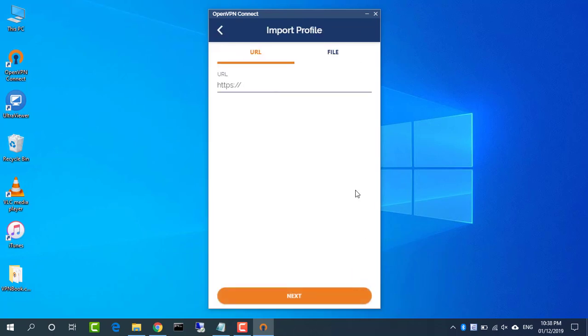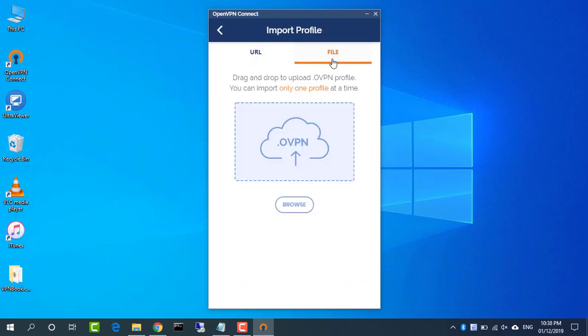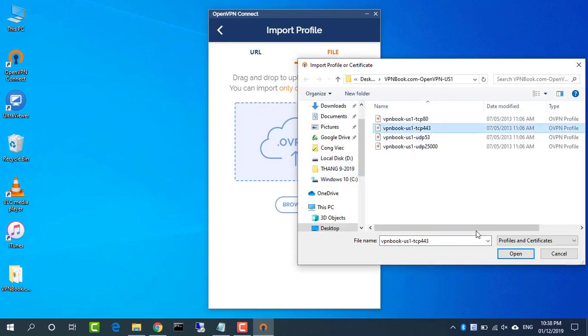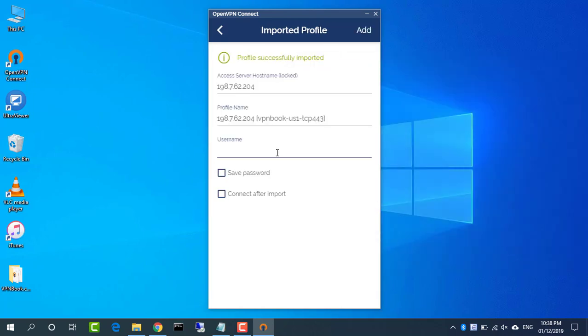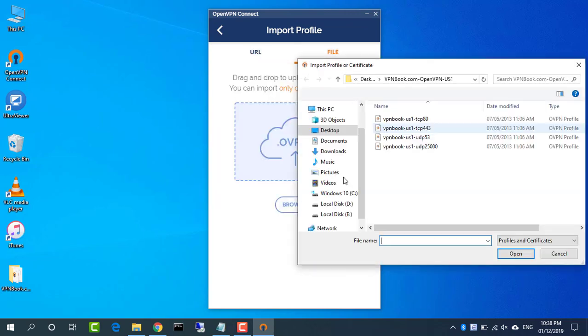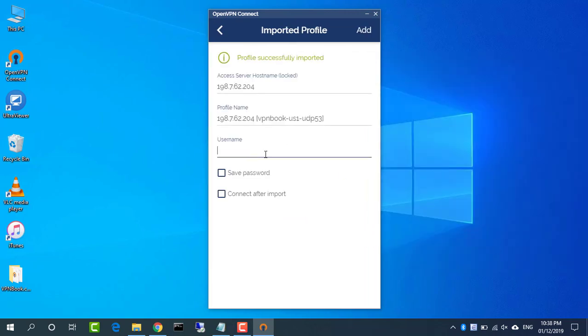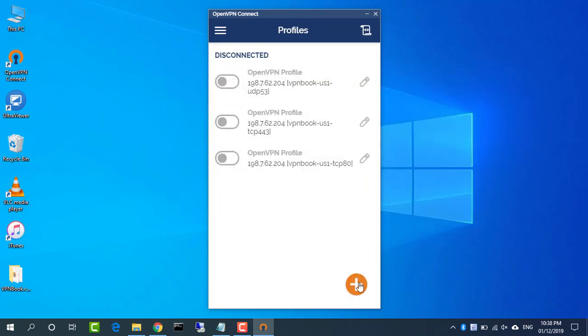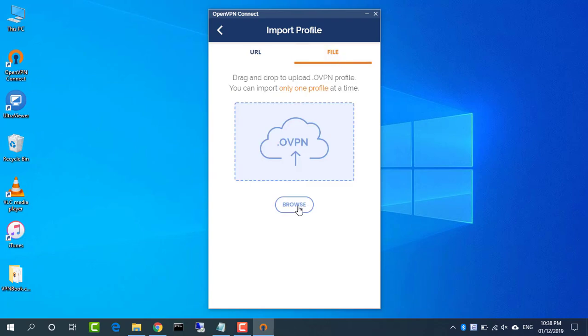And that's it, your first profile is imported and hopefully ready to go. But the chances are you'll want to add more, so click the orange plus button, or menu import profile, to import as many other profiles as you're intending to use.